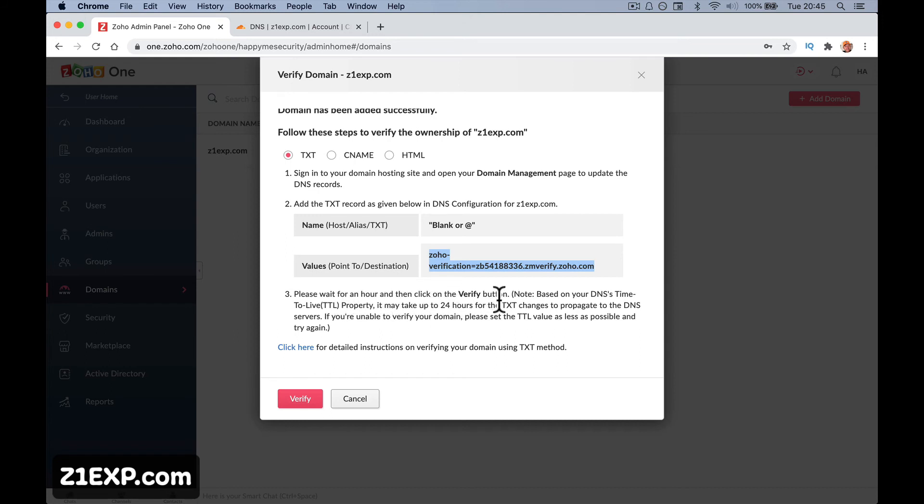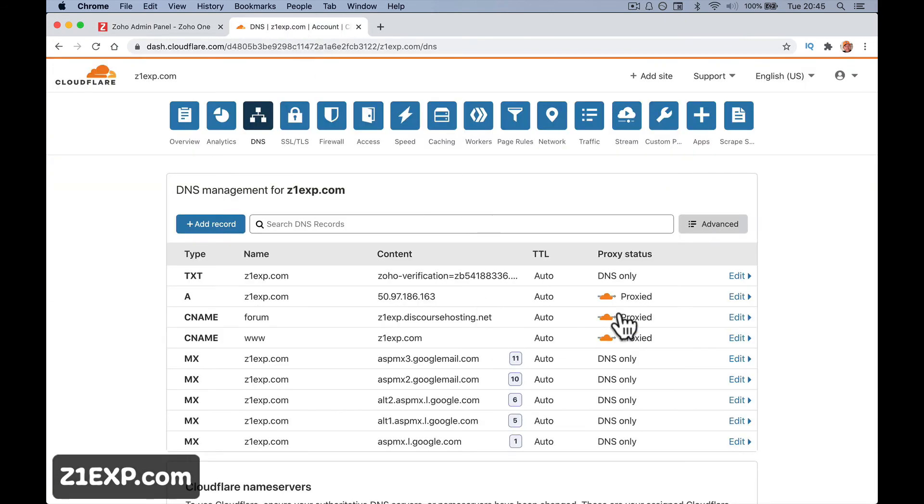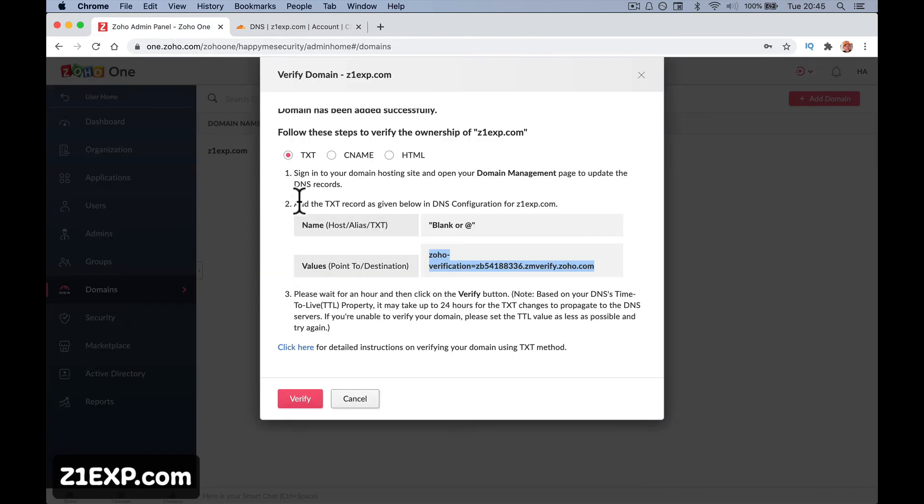Please wait for an hour and then click verify. Note based on DNS times TTL property - this thing here. You can on something like GoDaddy make it 600 seconds so it'll work after 10 minutes. Click here for detailed instructions.